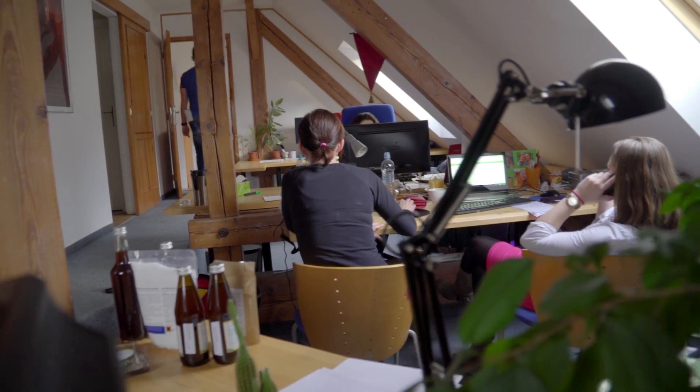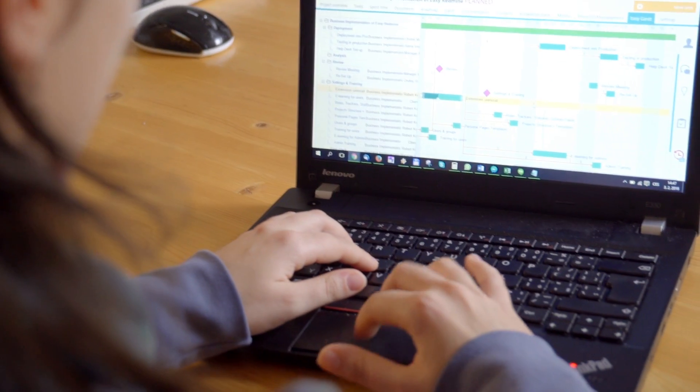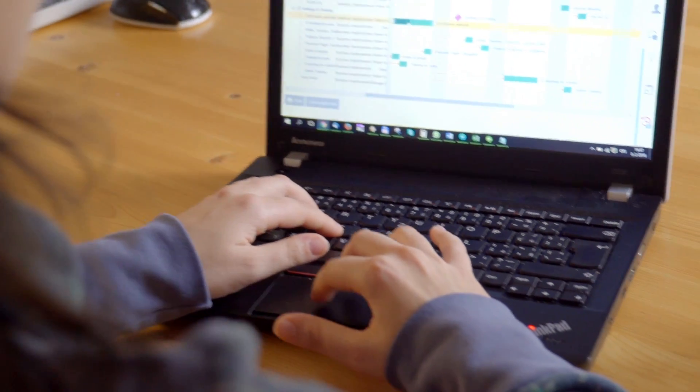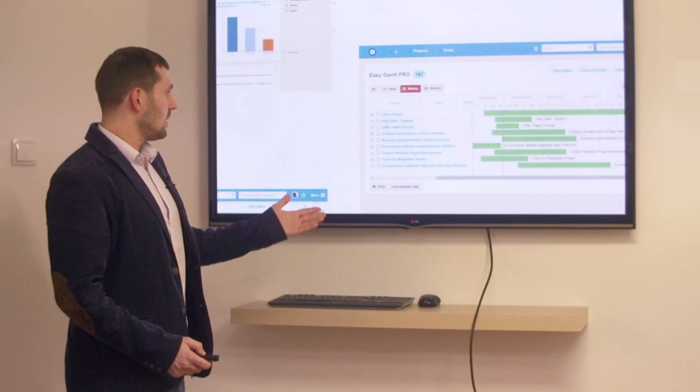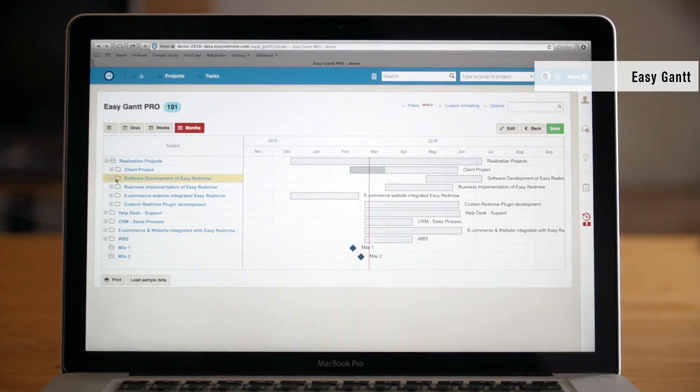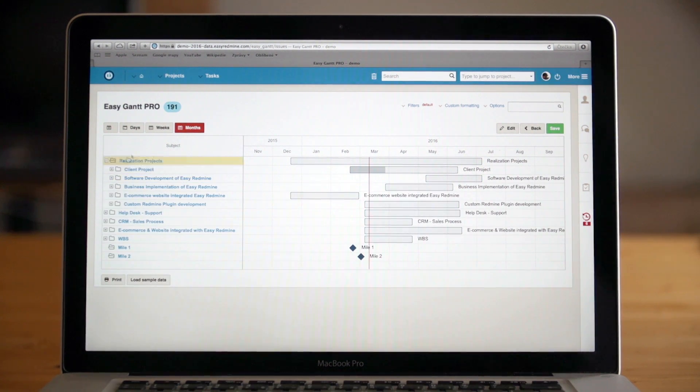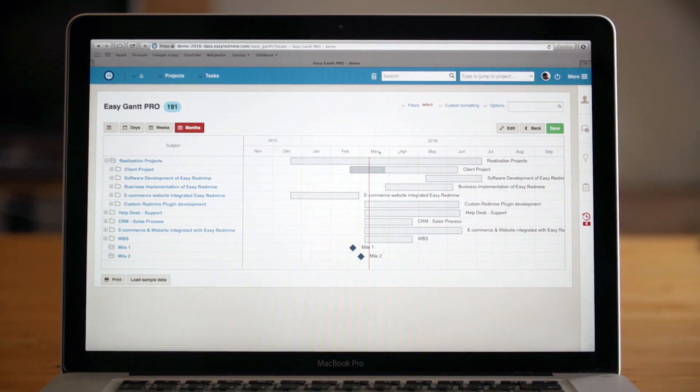Further, we have also integrated advanced project management features like easy Gantt chart for the easy management of your projects or the project portfolio and that's not all.